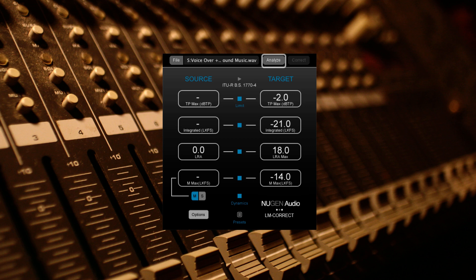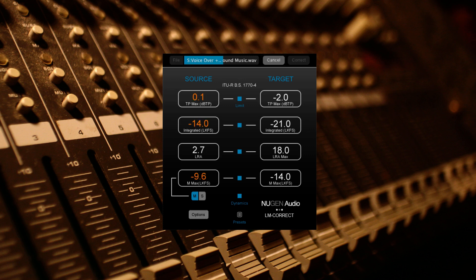Once analysed, we can see the differences between the source material and the target or maximum values. But now, we can go ahead and click Correct.